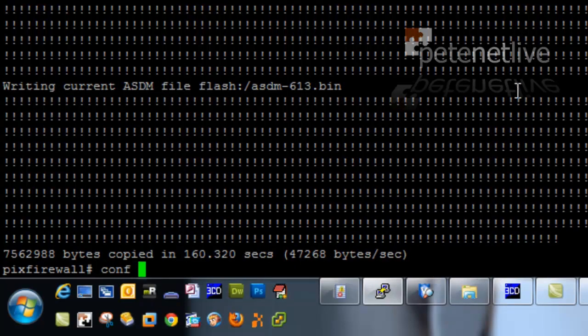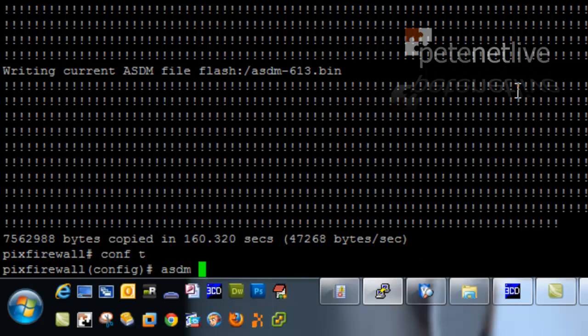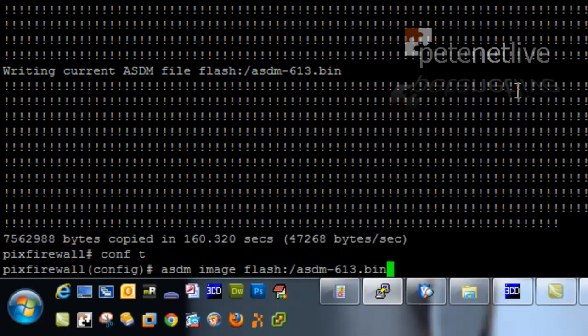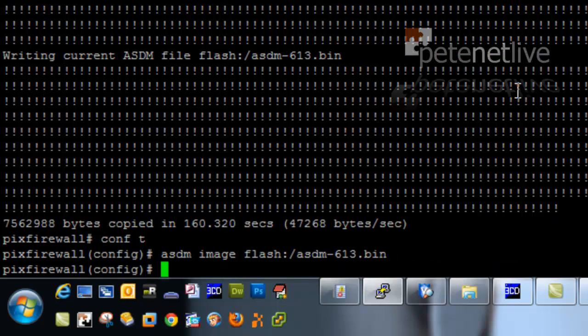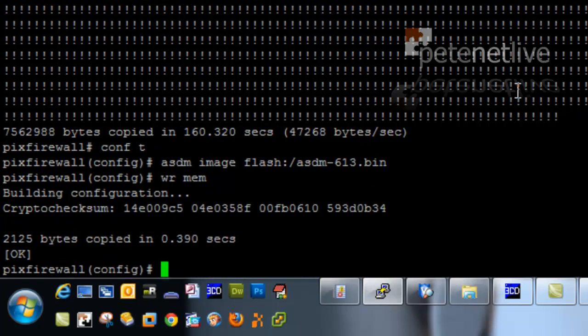That's it across into flash memory. So, I'm just going to go into configure terminal mode. And I'm going to set that ASDM image as the new current file to be used. And it's asdm-613.bin. Save that to memory.